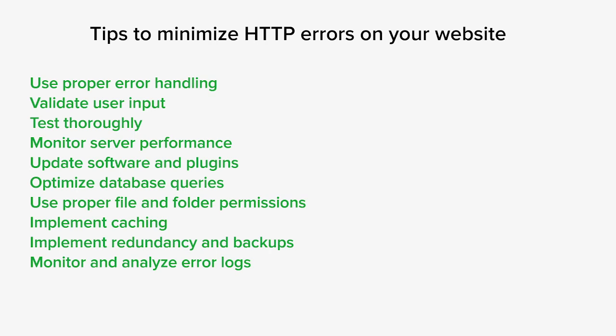Regularly monitor your server's performance and resource usage to ensure that your server has sufficient resources to handle the expected traffic and requests. Implement monitoring tools or services that can alert you to potential server issues before they result in errors.